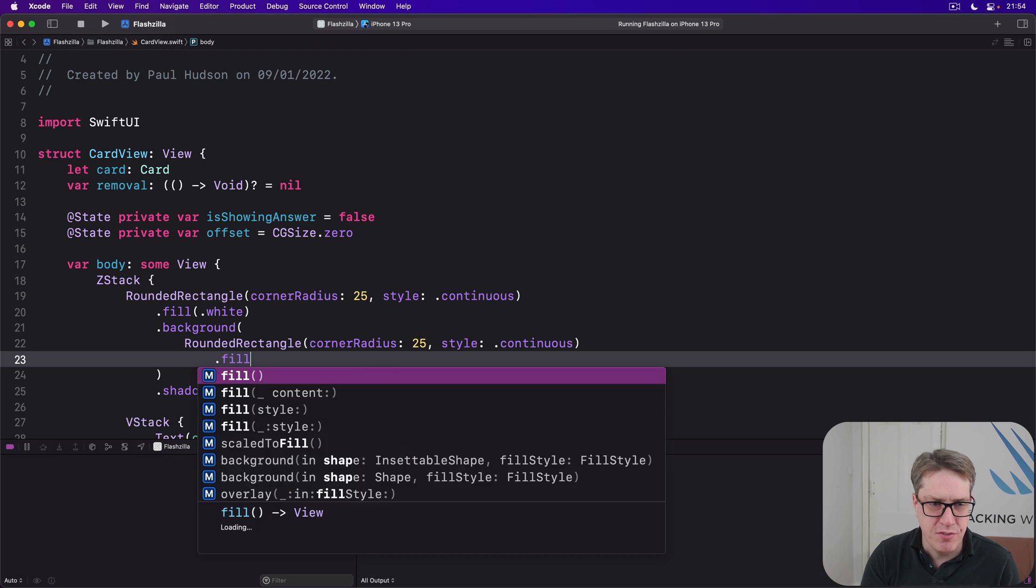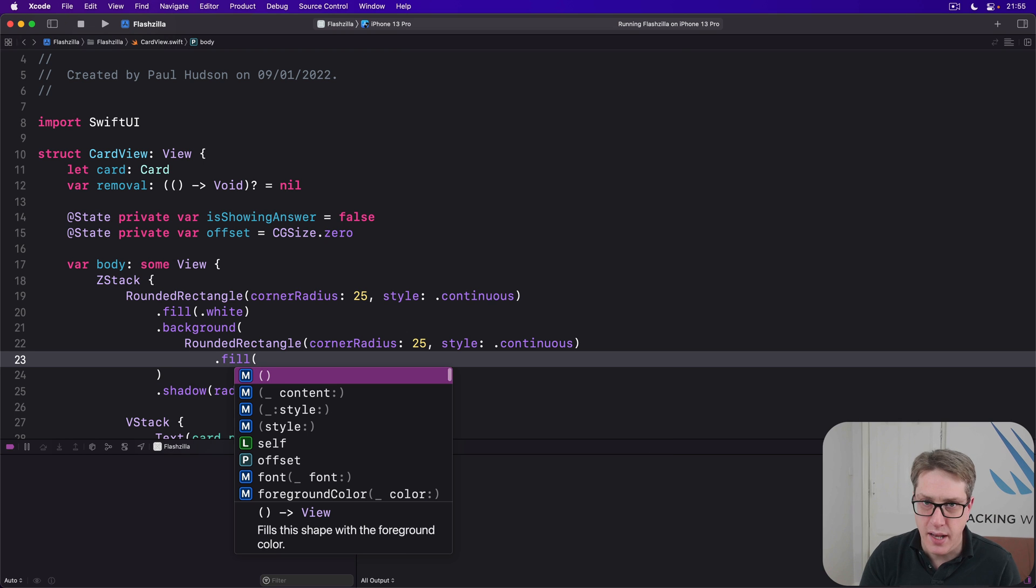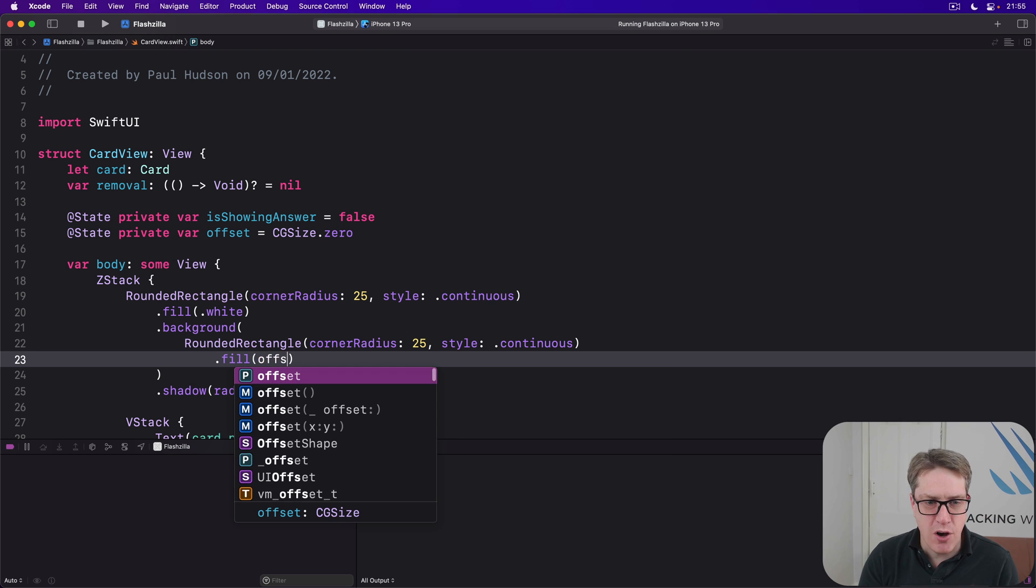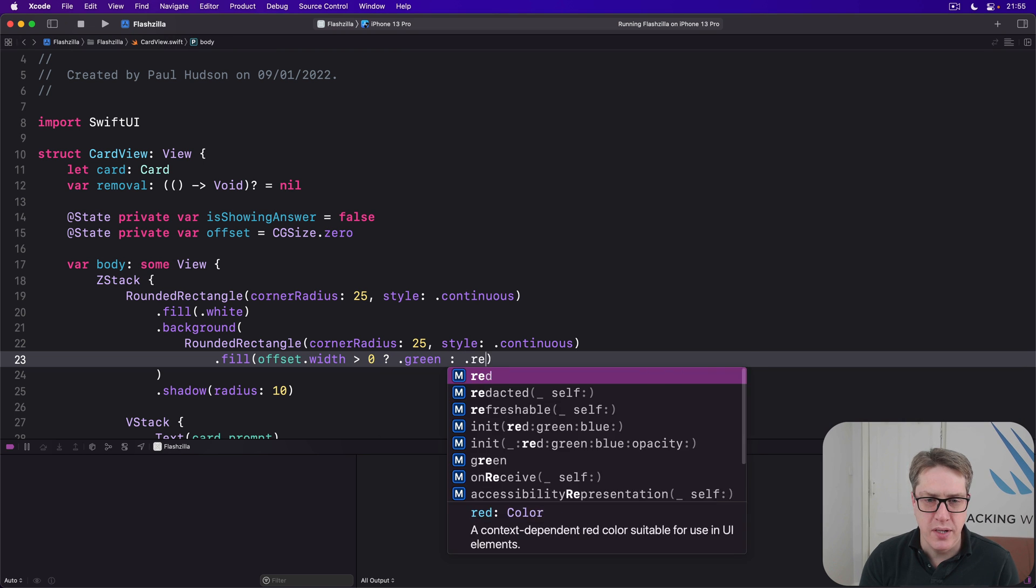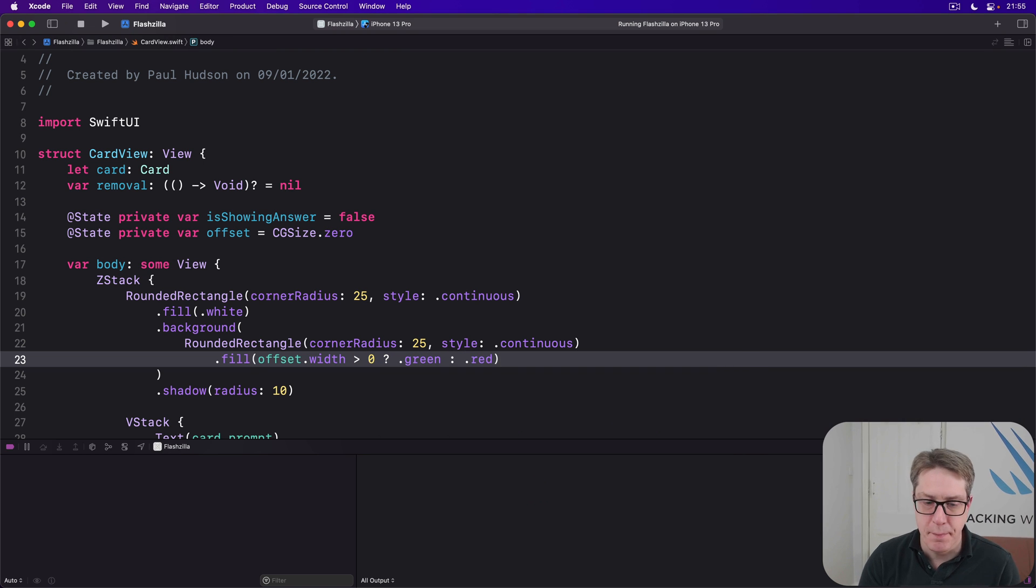And this will be filled with a color. Which one? Well, if offset.width is greater than zero, we'll use green. Otherwise, we'll use red.